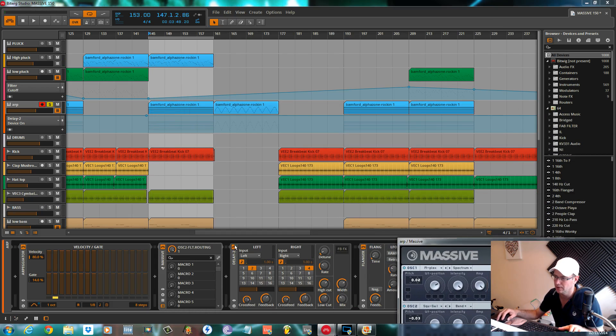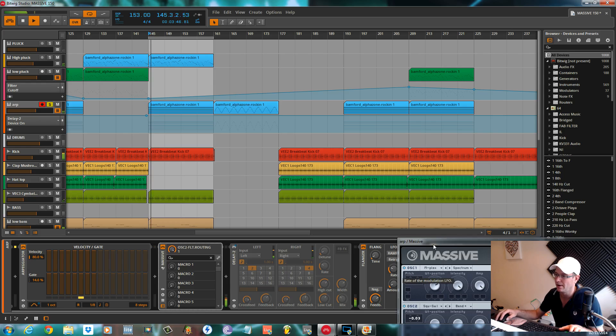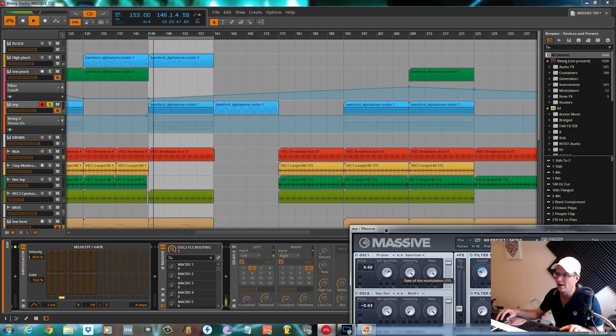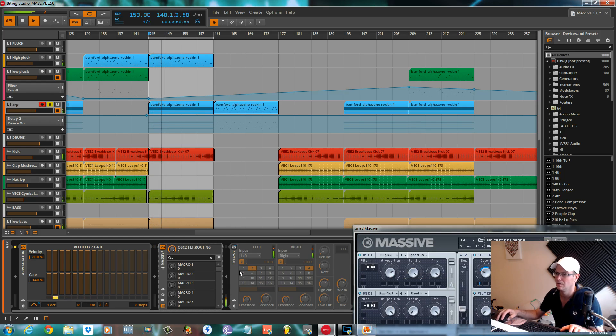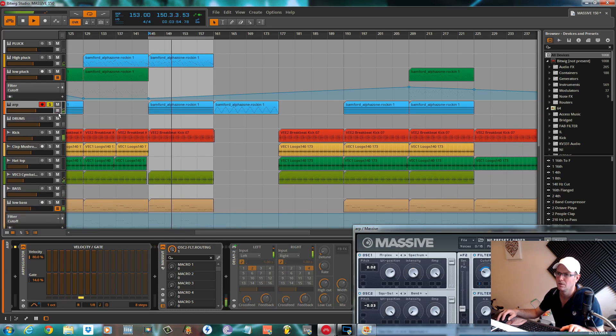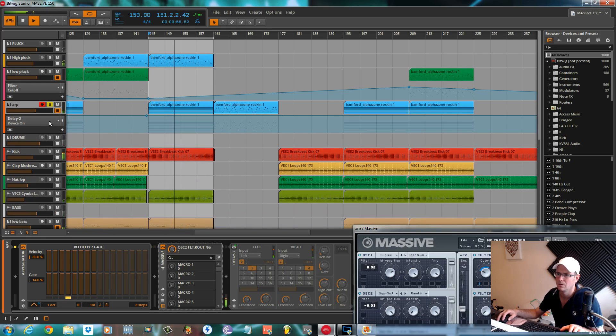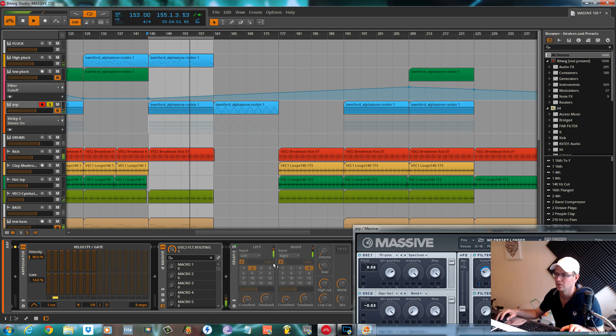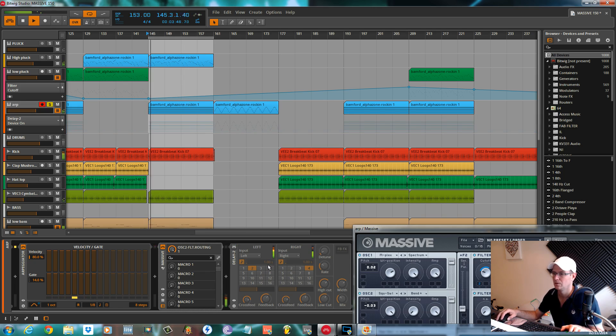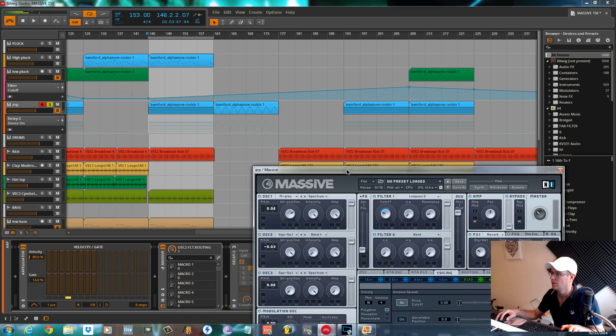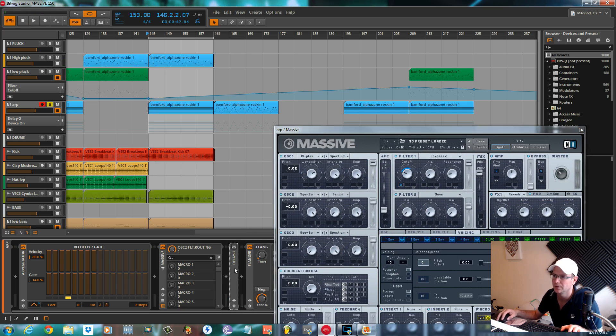Some effects that I've got on the track itself I'll turn off. I've got a delay, but we can still hear that even though the delay is turned off.